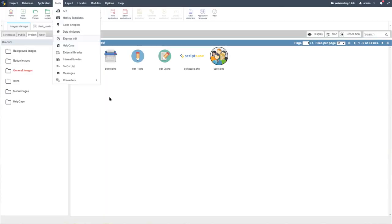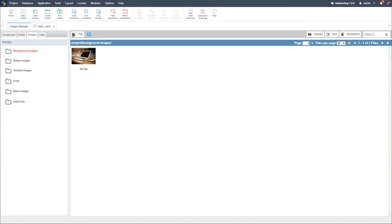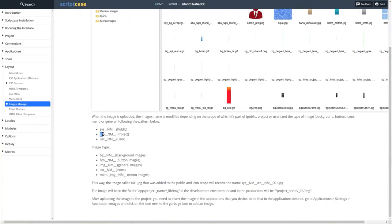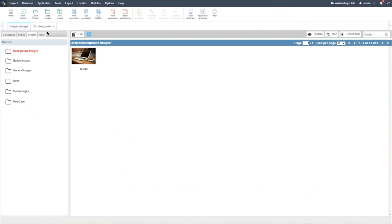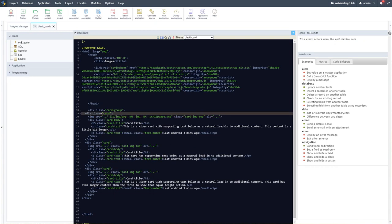Within the help documentation, we can see the correct format the image path needs to be. For instance, we have our file in the project tab, then in background images, and then we have a tier group: 'grp' with two underscores, 'NM' in capital letters, two underscores — and then in this case it would be 'bg' and then 'NM' again. Let's access our blank application and paste the path in.